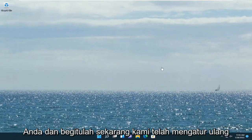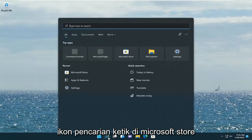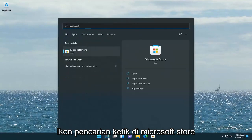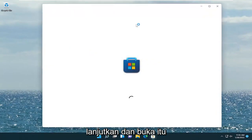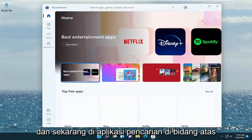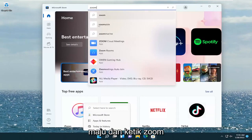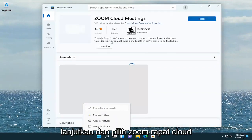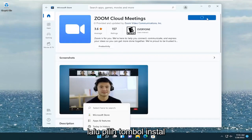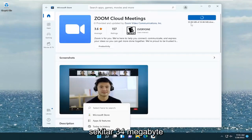And there you go. Now that we have restarted our computer, go ahead and open up the search icon, type in Microsoft Store. Go ahead and open that up, and now in the search apps field up at the top, go ahead and type in Zoom. Select Zoom Cloud Meetings and then select the Install button. Give it a moment to download — it's only about 34 megabytes in size.